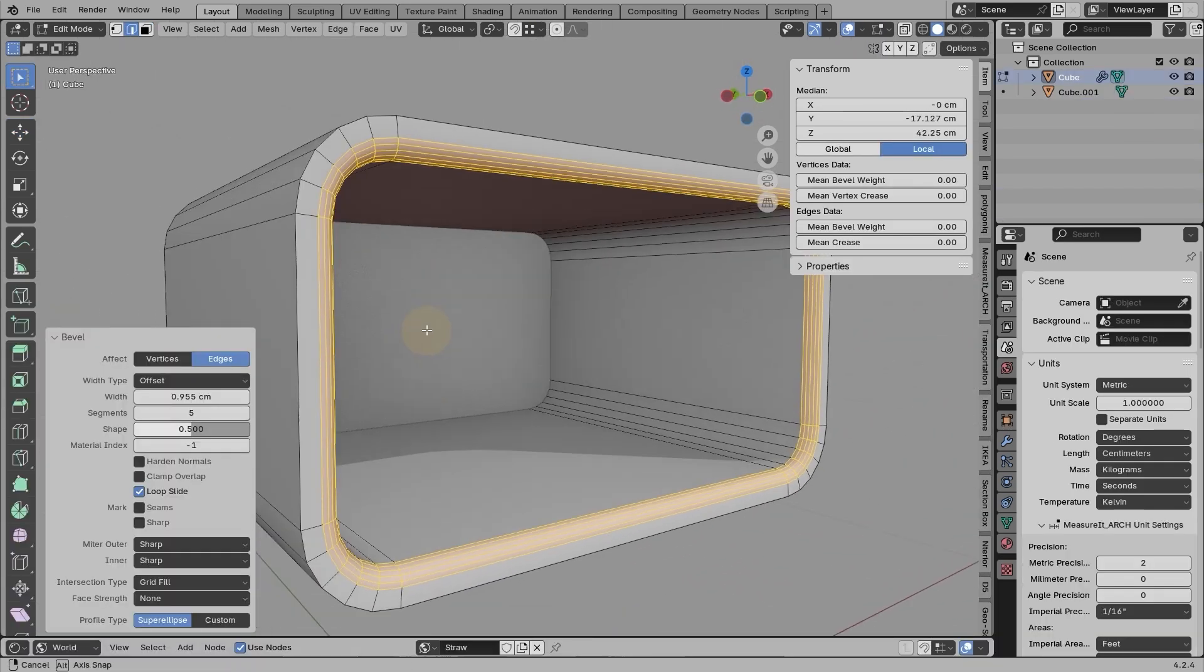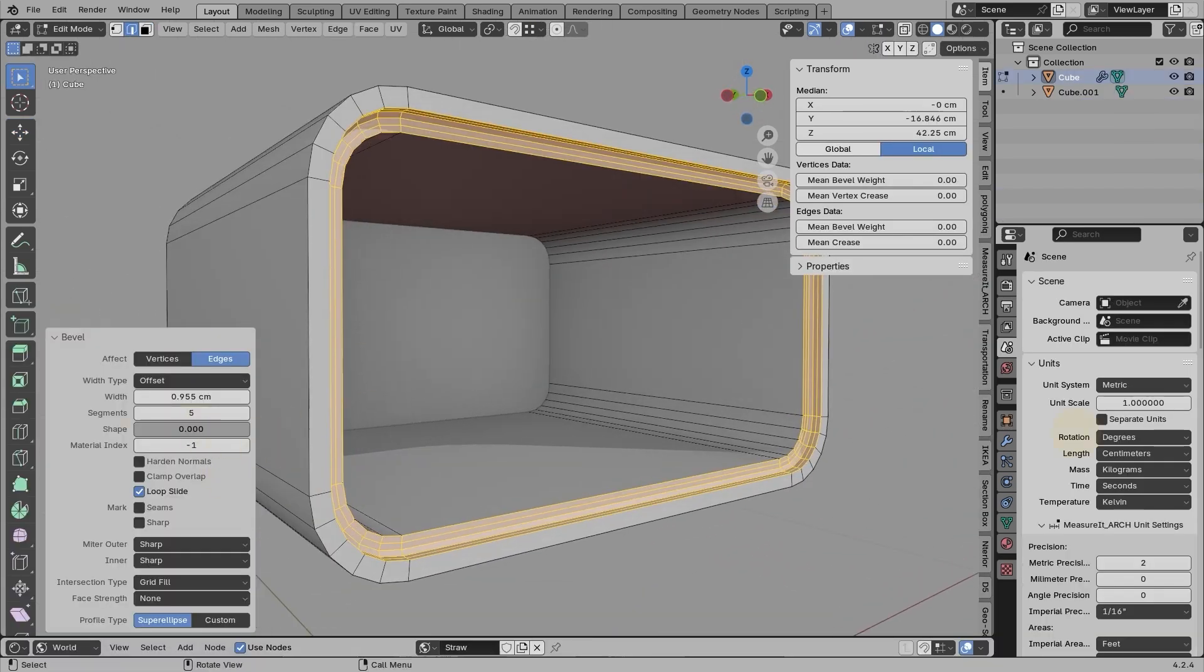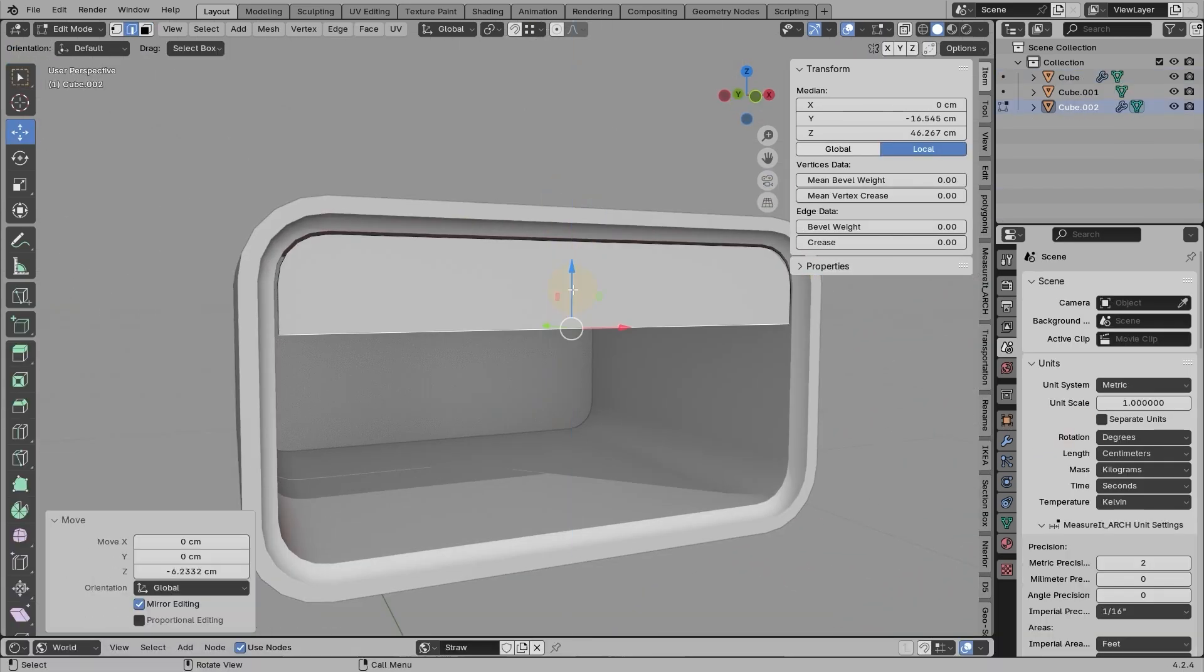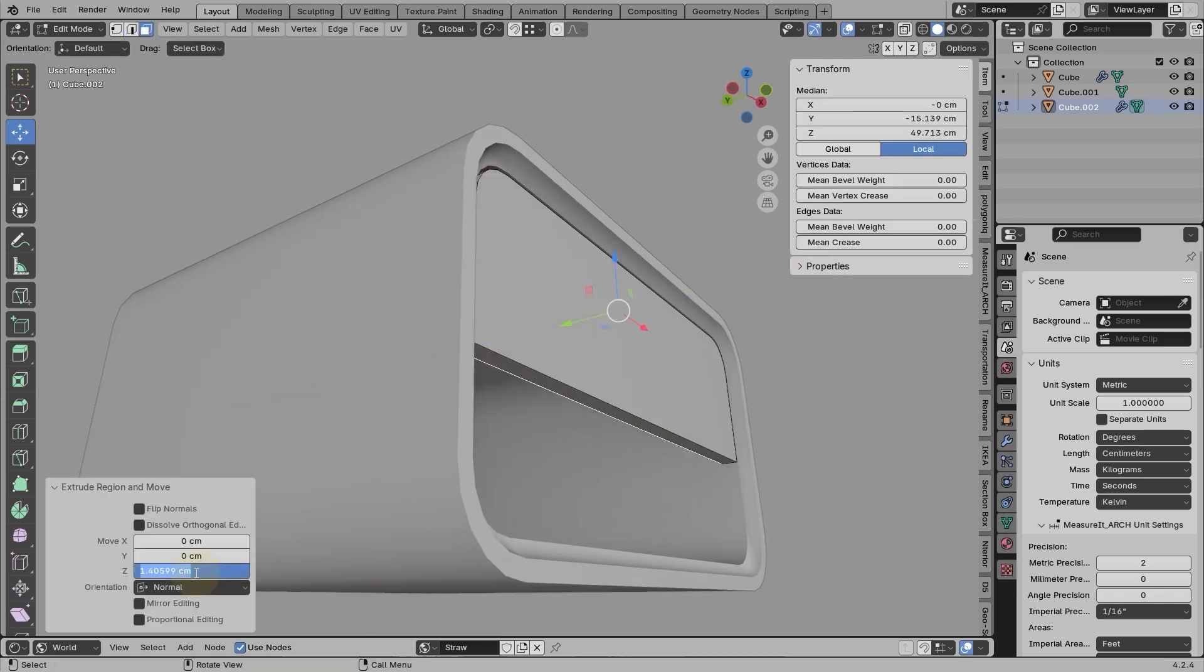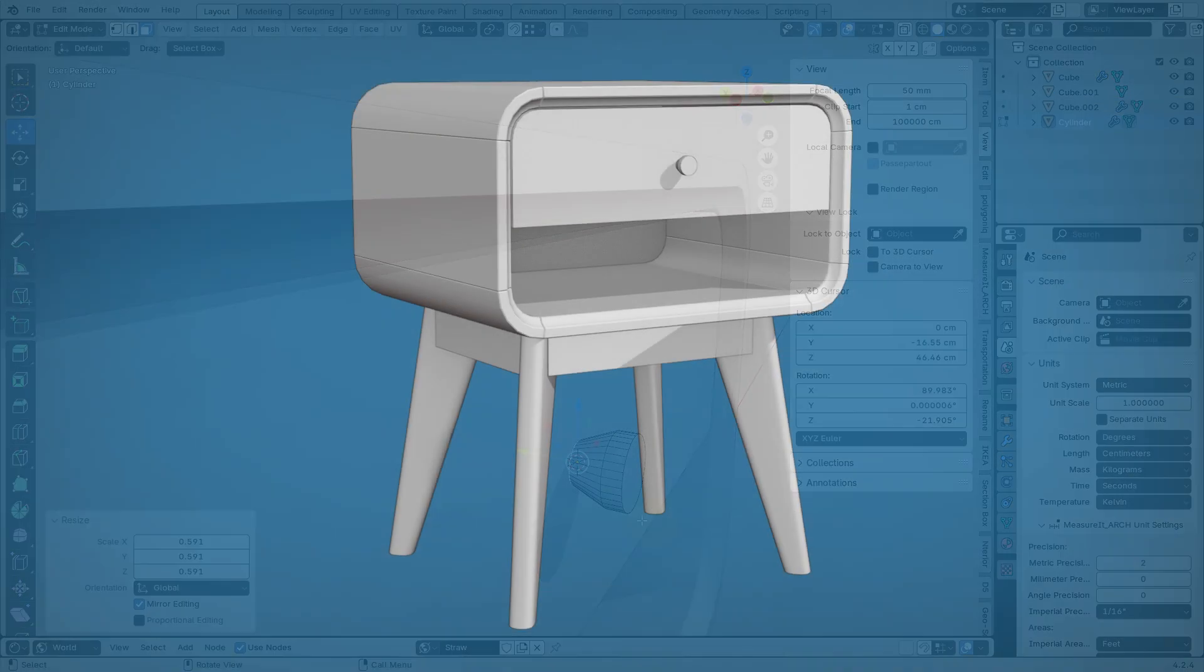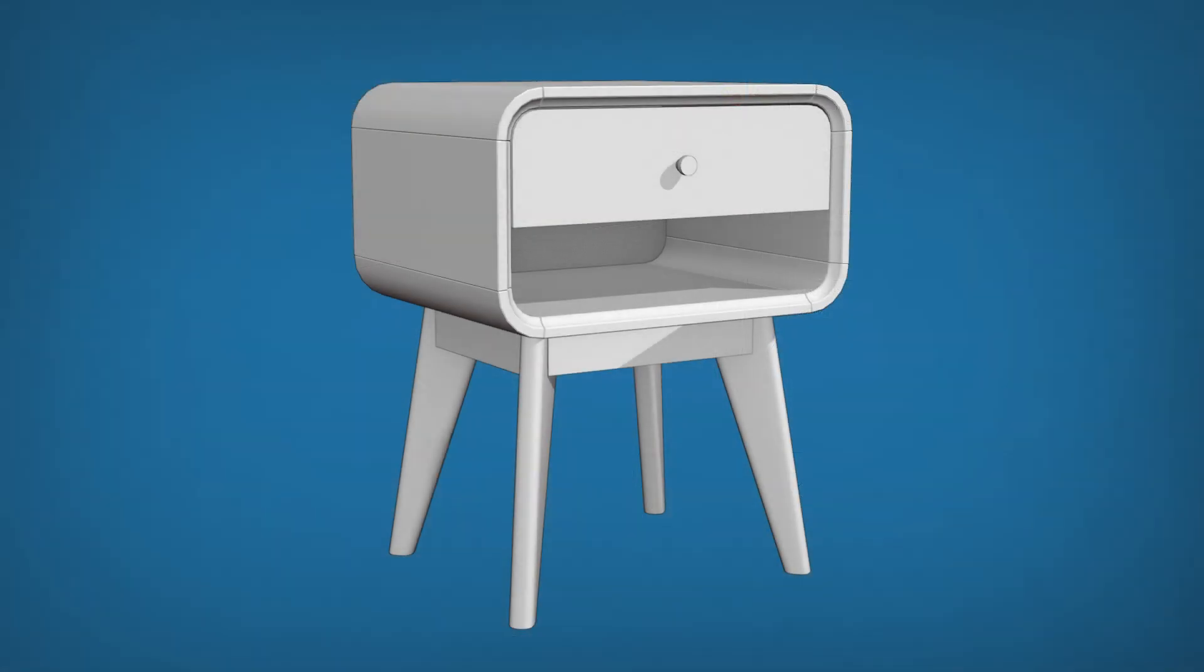By the end of the third chapter, you should be able to model a modern curved nightstand product like this one.